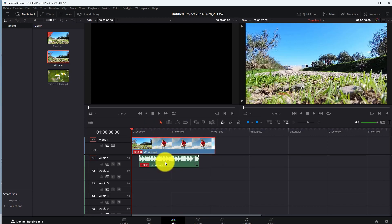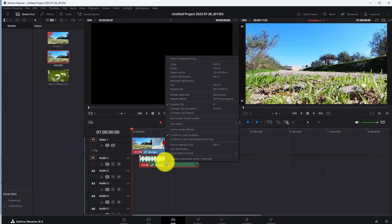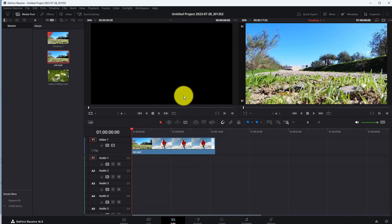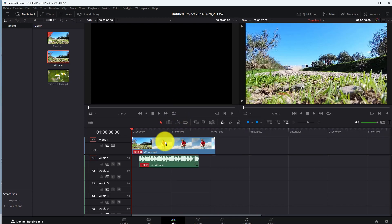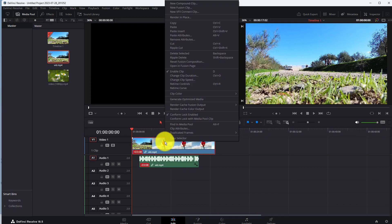If you want to delete the audio from your video, right click on the audio file and then click on the Delete Selected option. That's it — the audio will be deleted. You can delete the video by following the same process.